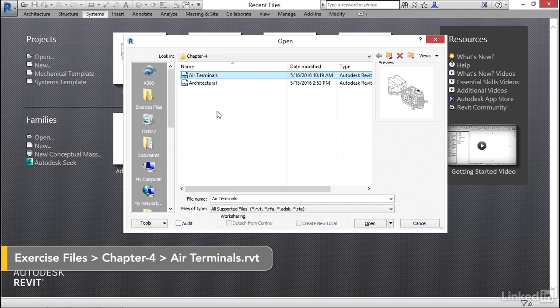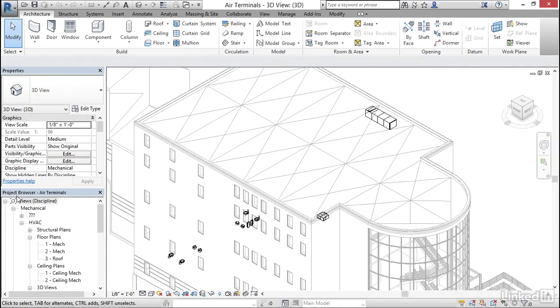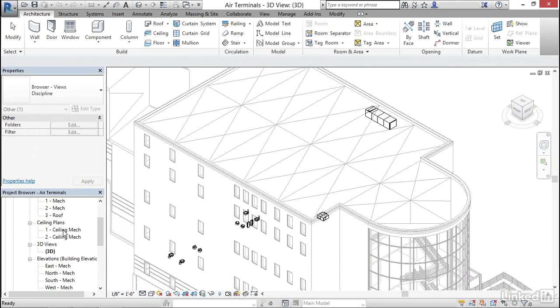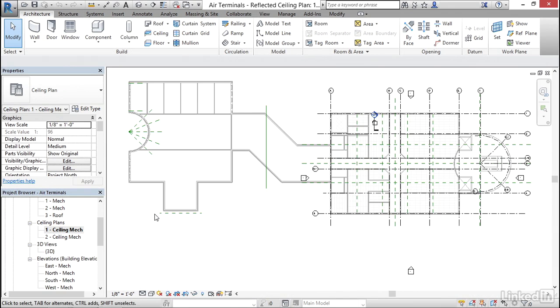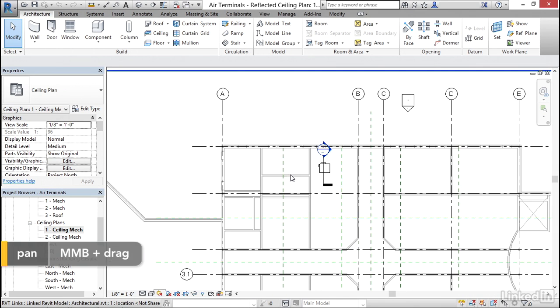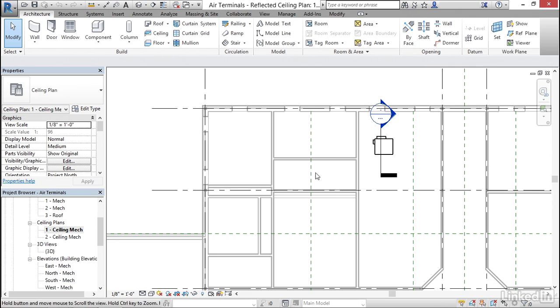Now in my project browser under HVAC, I'm going to go down to Ceiling Plans and zoom in on this area over here.